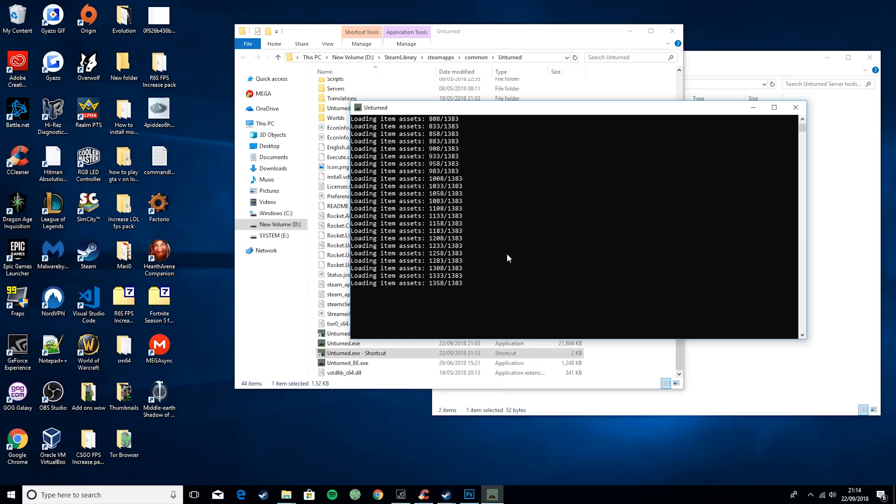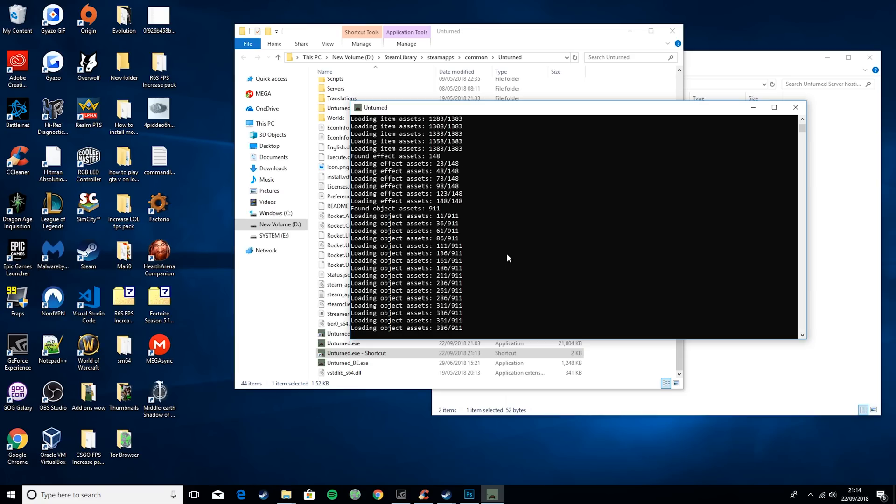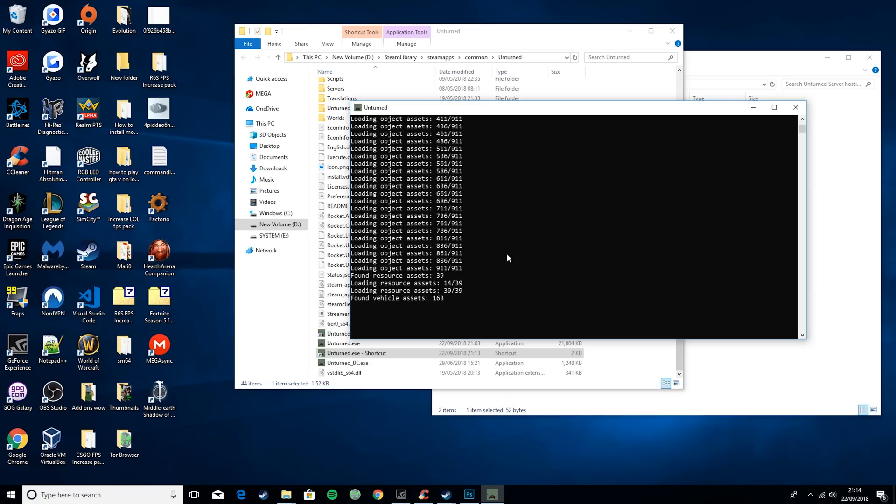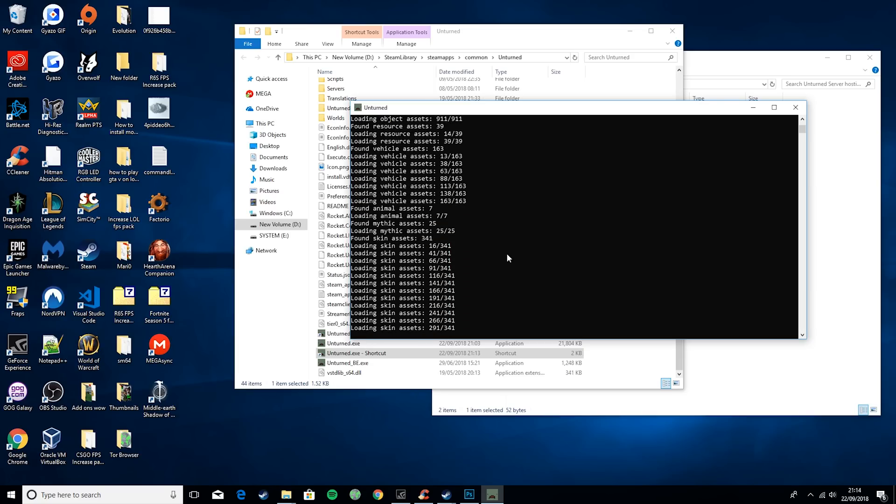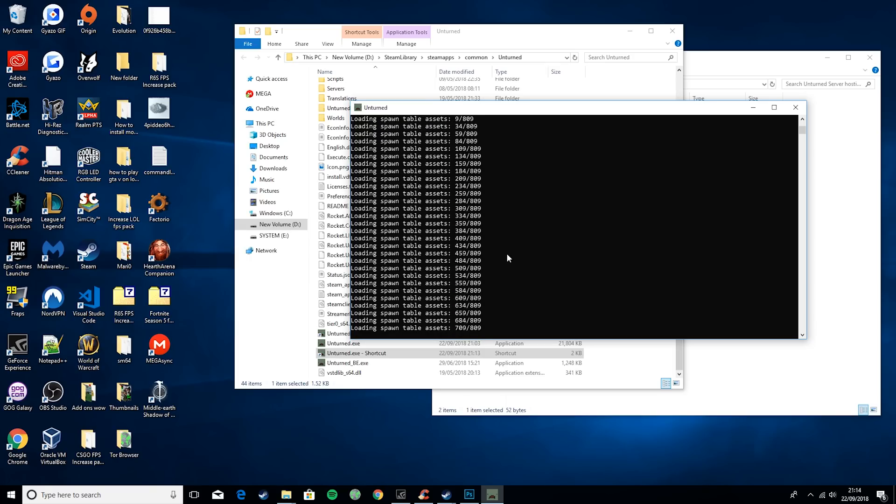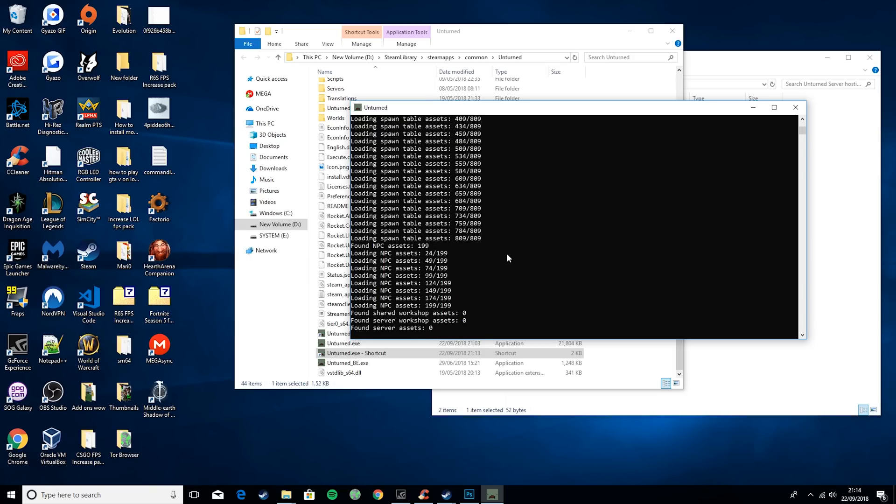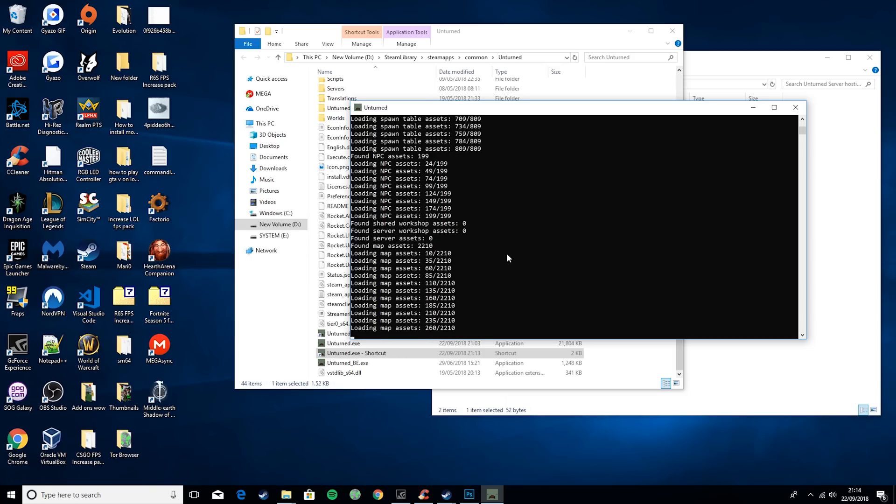So it'll take a couple seconds because it basically has to load the whole world that your server is going to be hosted on. The first time it will take a while. It won't take as long every time. Basically every time you launch the server it'll get quicker, but the first time it can take a while.